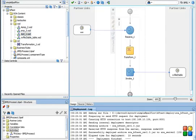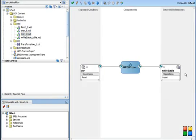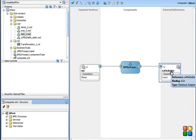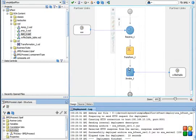Once the file is done, let's go back to the composite. Drag a database adapter and just select the insert operation into a table which has two columns, and then design the BPEL flow.